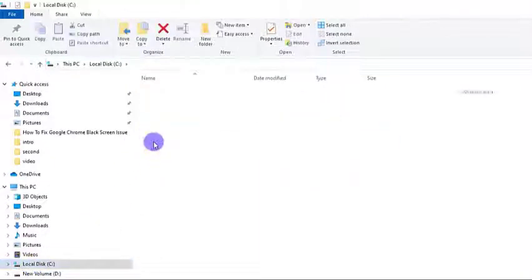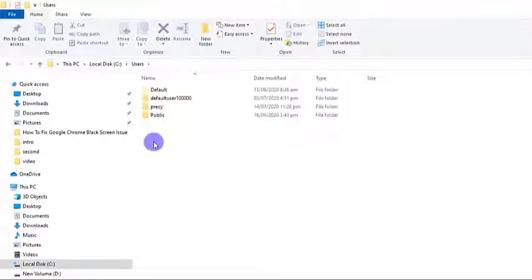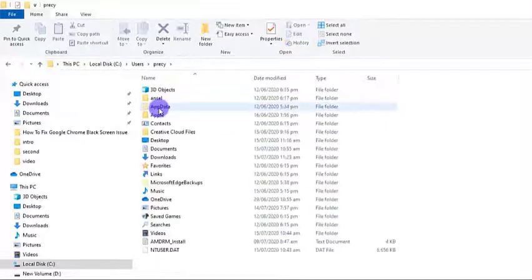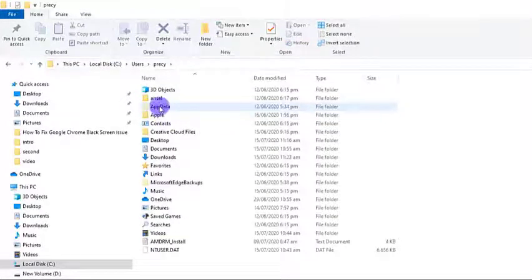Select Local Disk C located at the left panel. Then click on Users. Next, click your PC name.